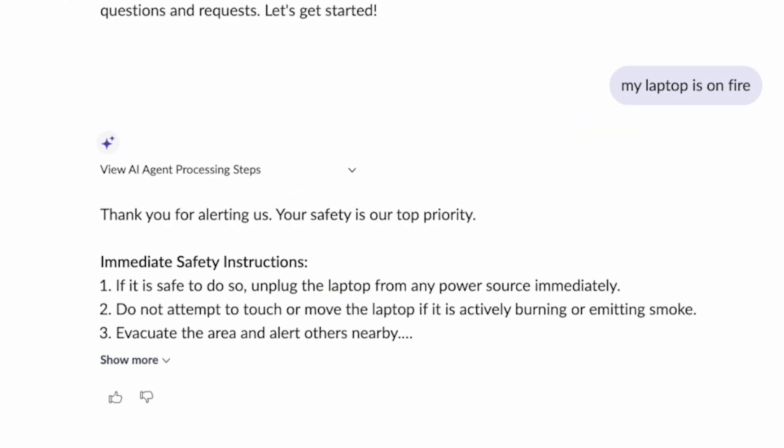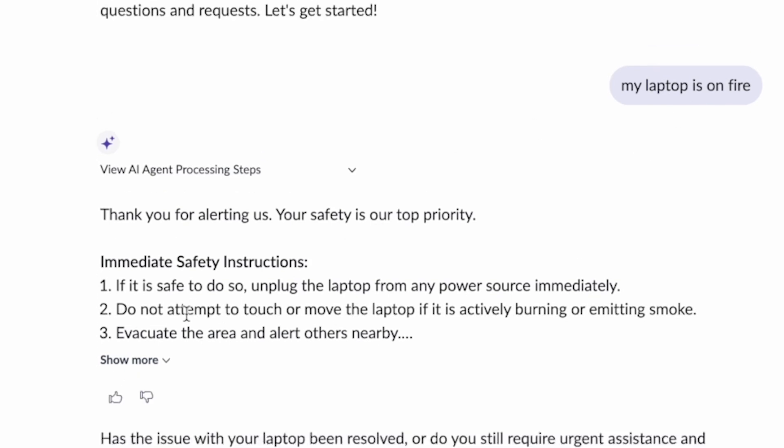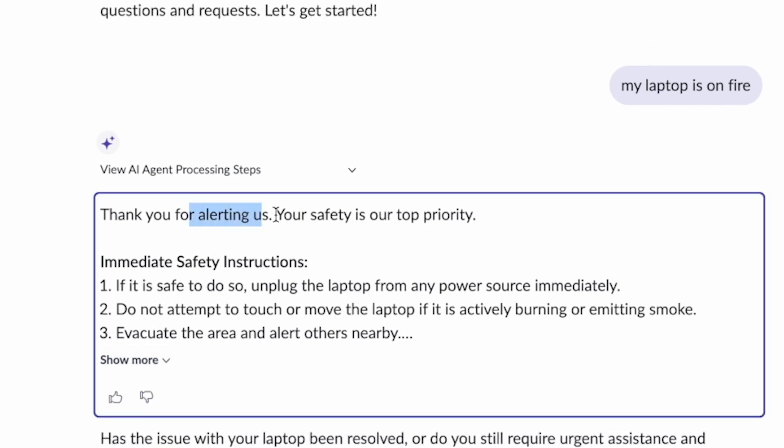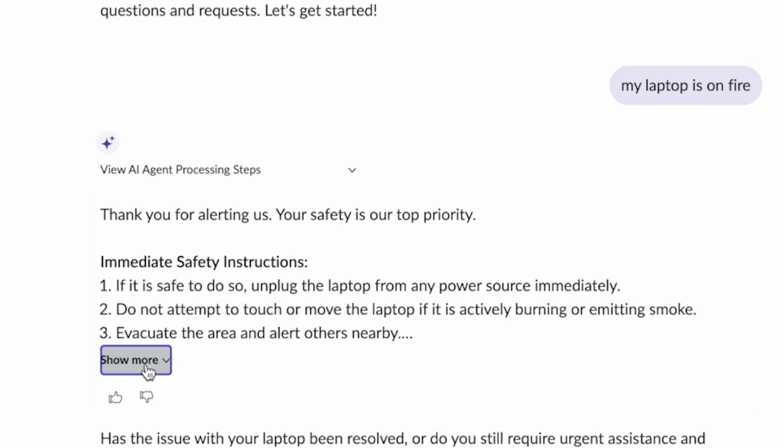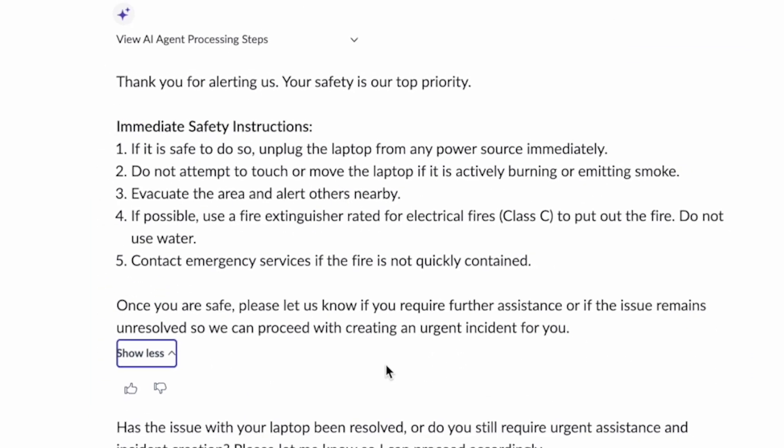So here in the back end, we have an incident creation agent that first is going to process the user response for immediate deflection. You could see, thank you for alerting us. Safety is top priority, and it's some safety instructions on what to do.